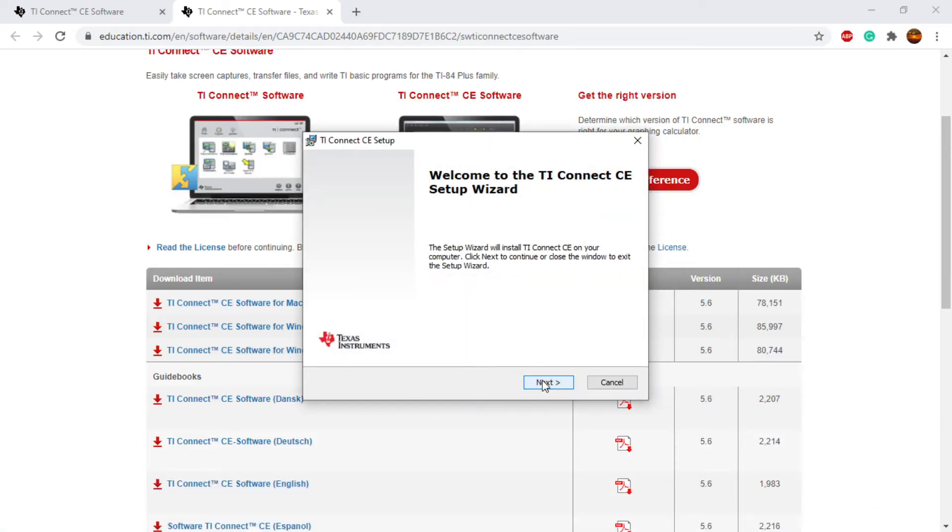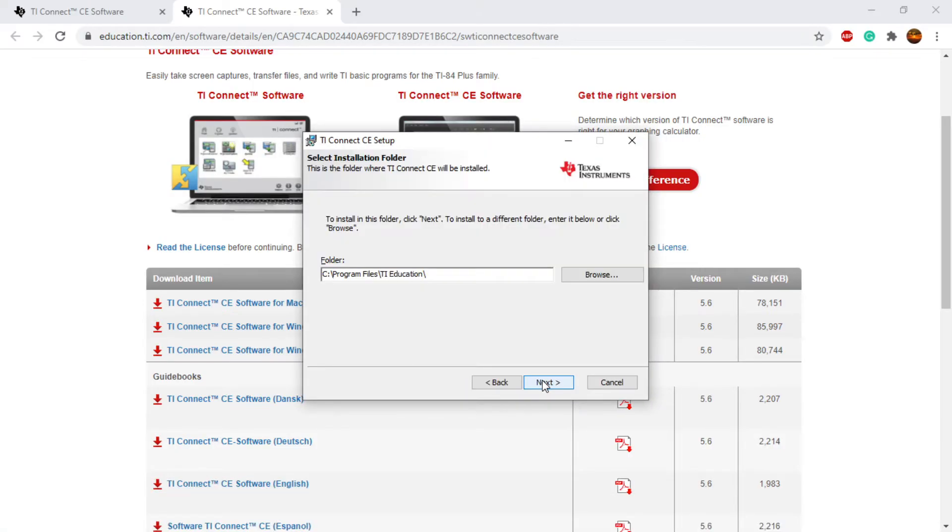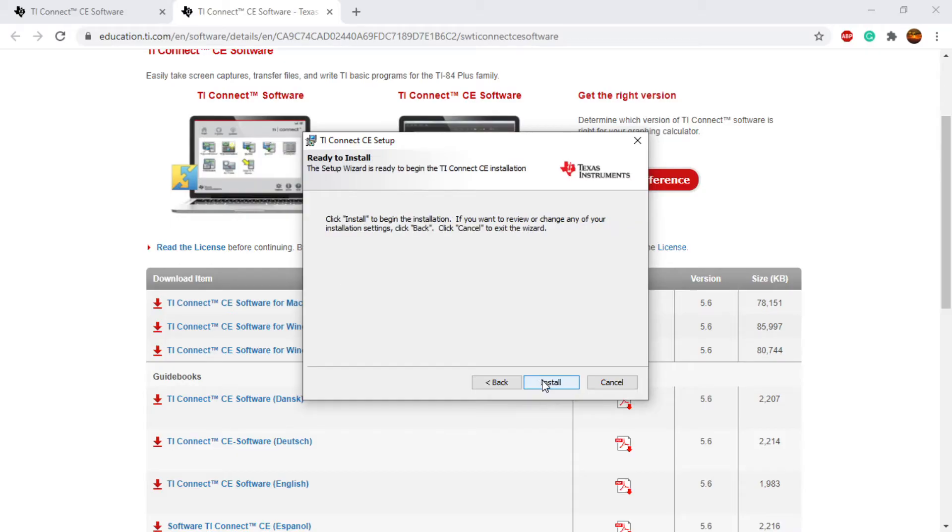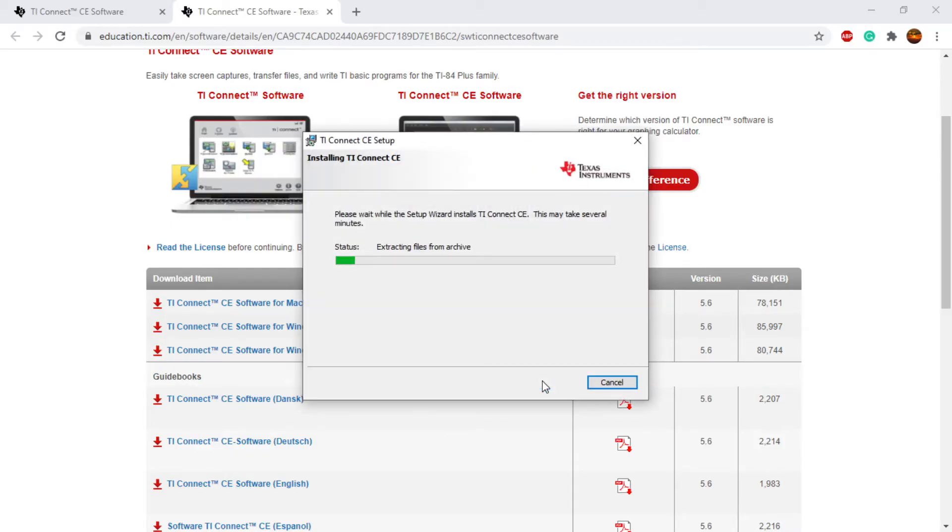We'll enter the setup wizard. I'm going to leave the file directory as default. It just makes it easier to get to. It should automatically place a shortcut on your desktop.